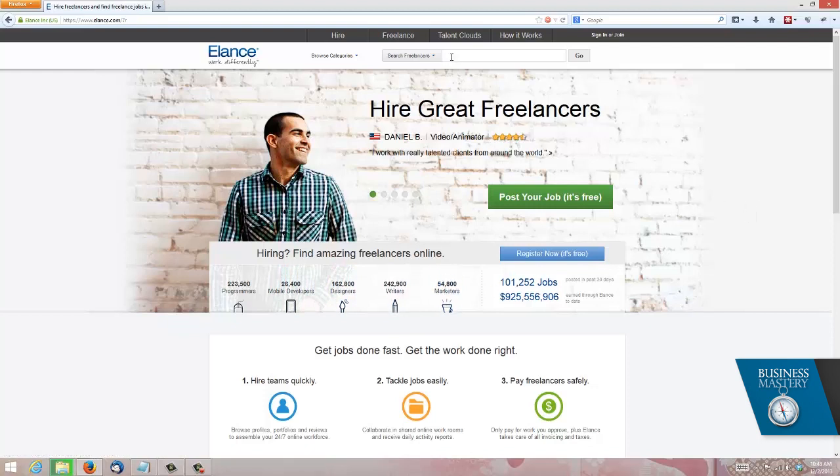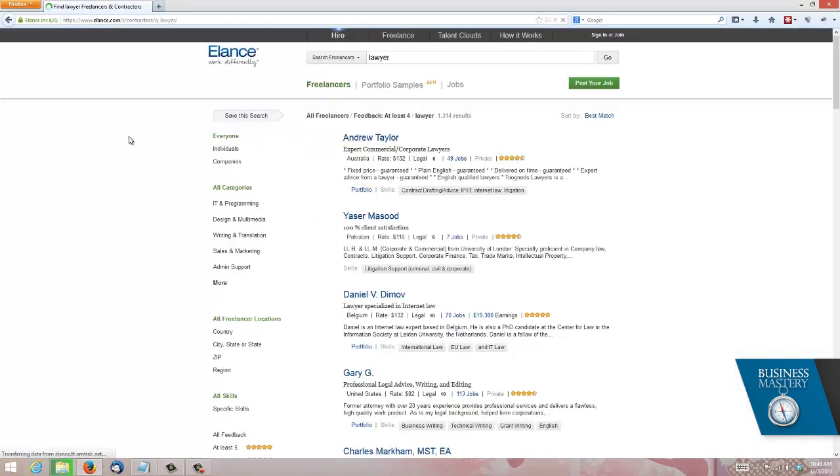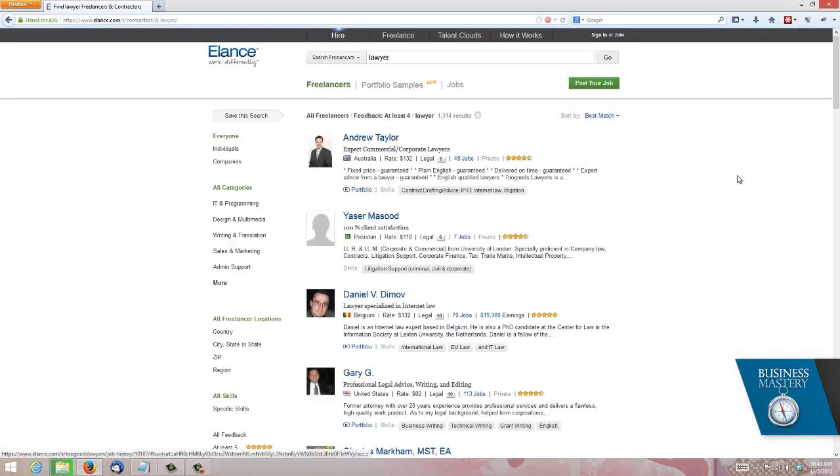If you want to search for freelancers you can use this top box here. Let's do that quickly. There's something a little unusual. Let's for example look here for lawyers.